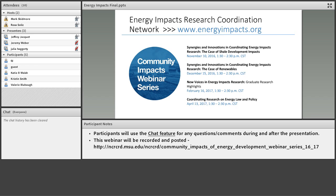I just want to introduce this entire webinar series called Community Impacts of Energy Development. The first of four webinars are discussed over the next several months. You can see them listed right here on the Adobe Connect page. The first webinar we're giving today is entitled Synergies and Innovations in Coordinating Energy Impacts Research.